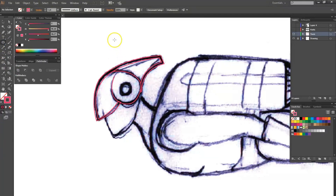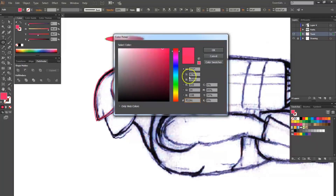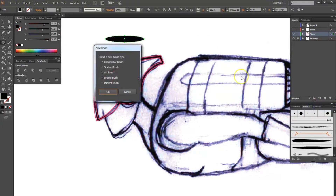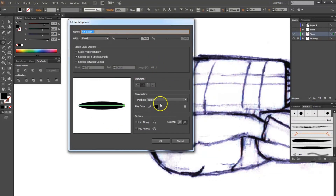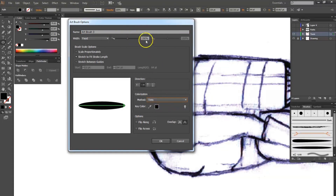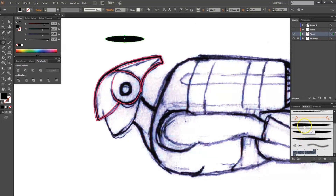I'm going to create two art brushes. I'll use the ellipse tool, flip it, and put a black colored fill. Go to Brushes, create a new brush — an art brush. For the color fill method, I'm going to select Tint. I always decrease the overall size of the brush to about 20% instead of 100%, as this way it's easier to control the brush strokes.